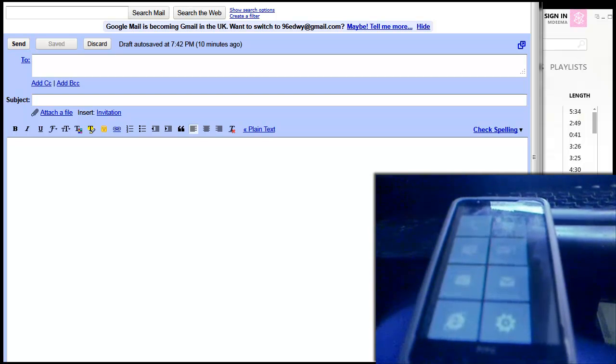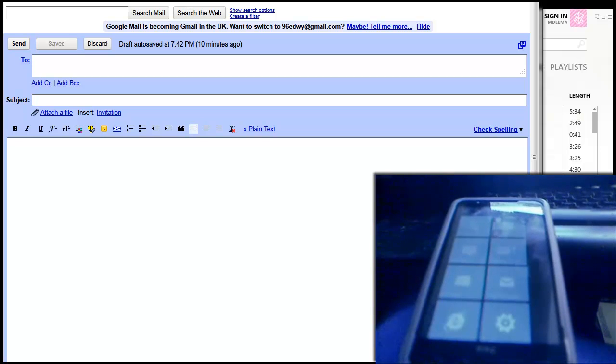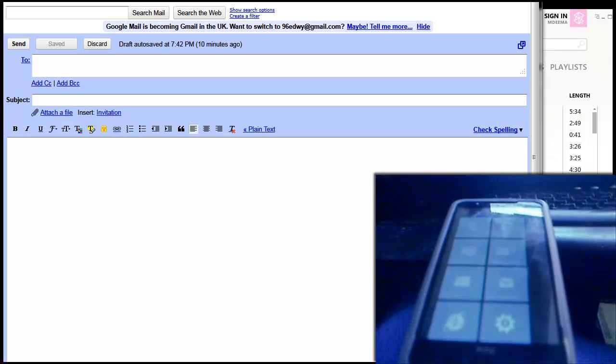If you want Windows Phone 7 on your device and you don't know how, then on my channel I do a video that shows you how to flash Windows Phone 7 to your HD2. So go check that out if you don't know how to do it.